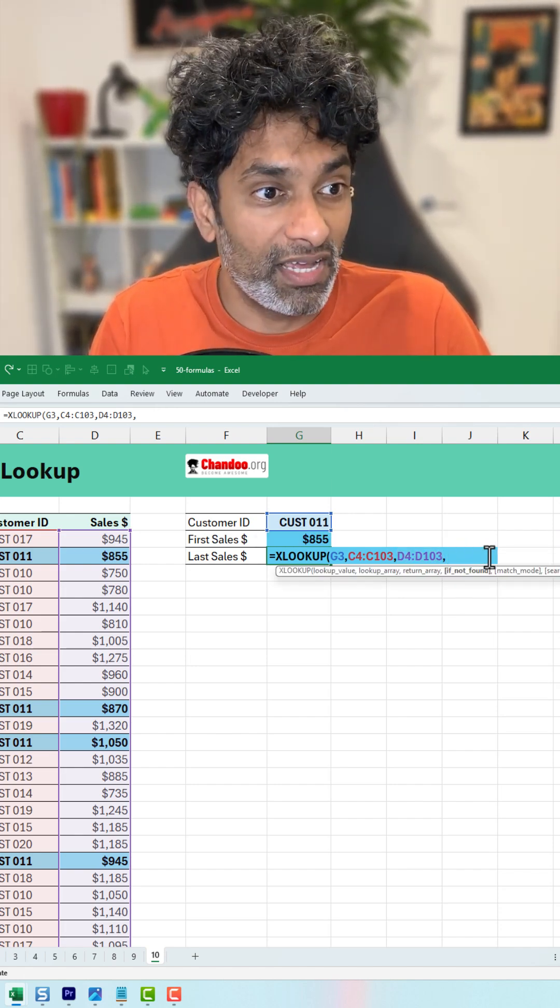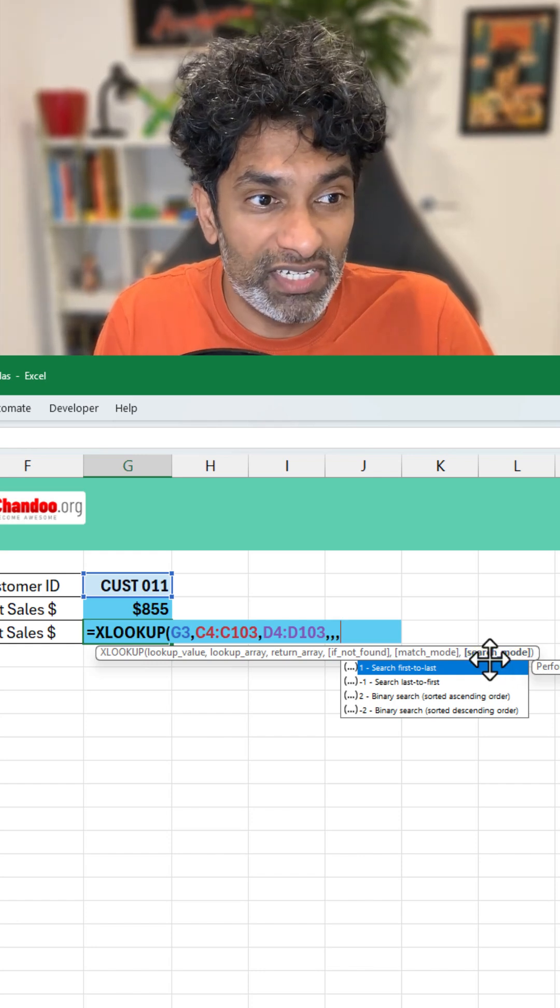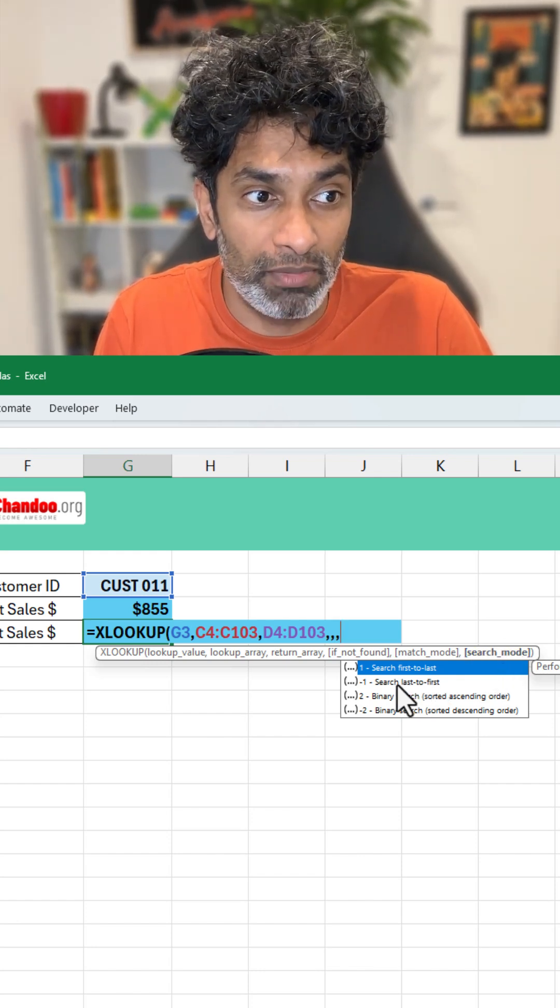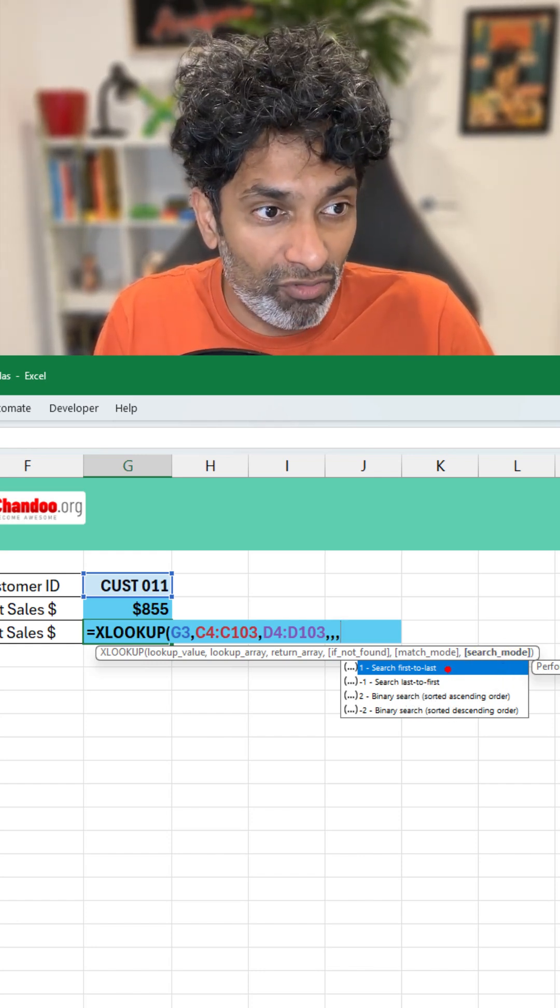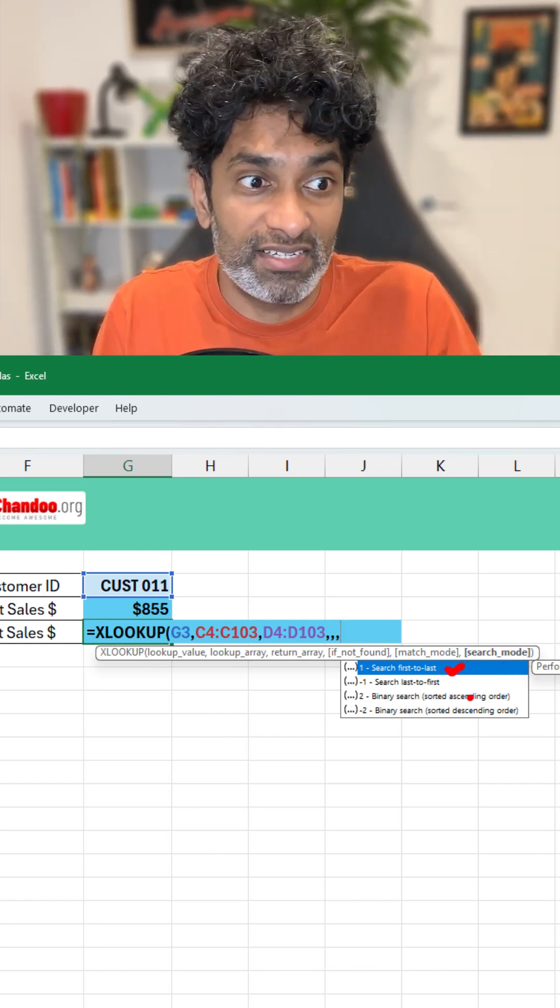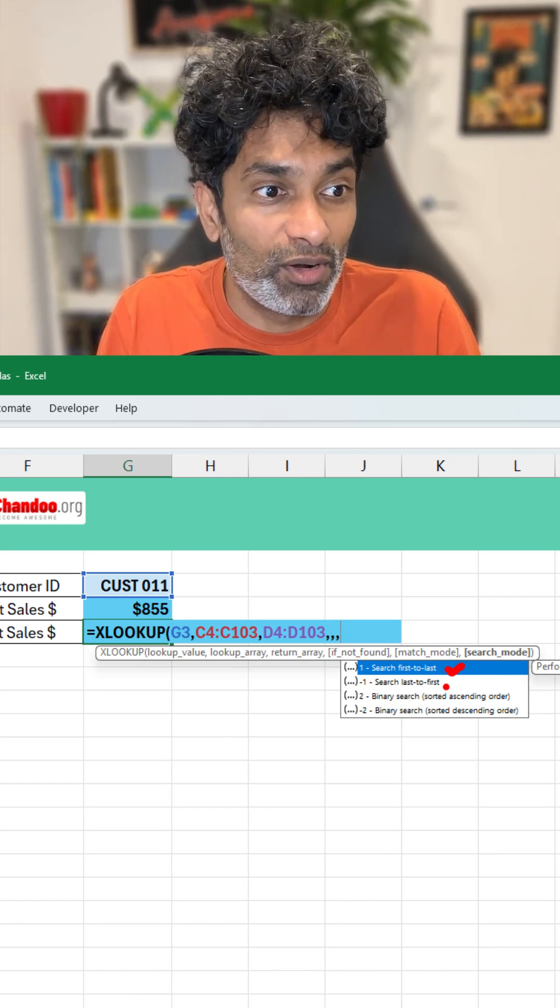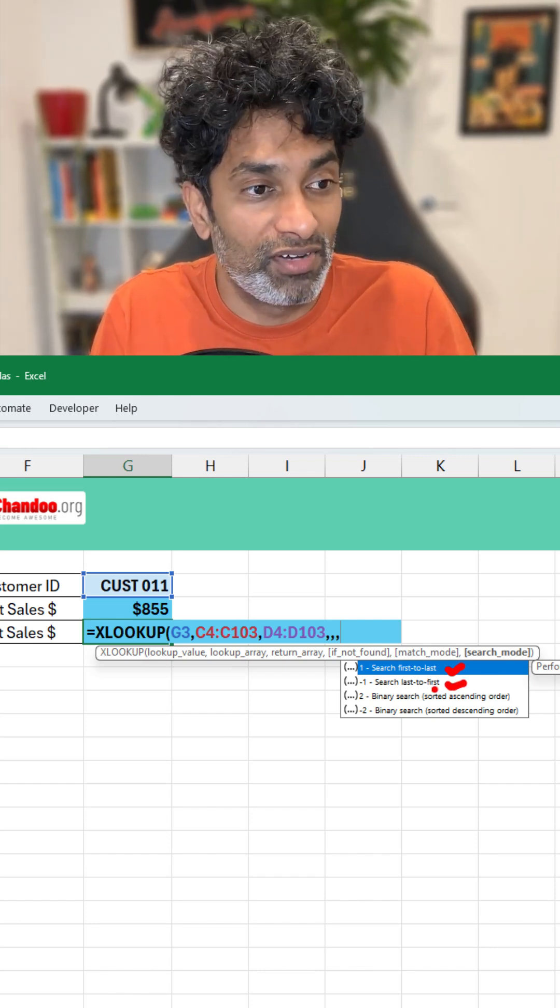We are going to say for the search mode, which is the last parameter, you can see that by default XLOOKUP does a first to last search, but you can also ask it to do a last to first search.